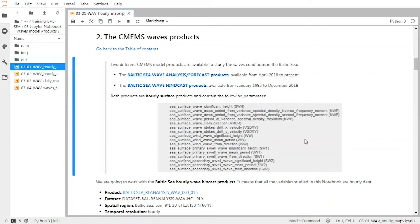If you want more details about this dataset, you can click on this link and you will directly access the CMEMS webpage for this product, where you will access the user manual and the quality reports, and also where you will be able to download the data.